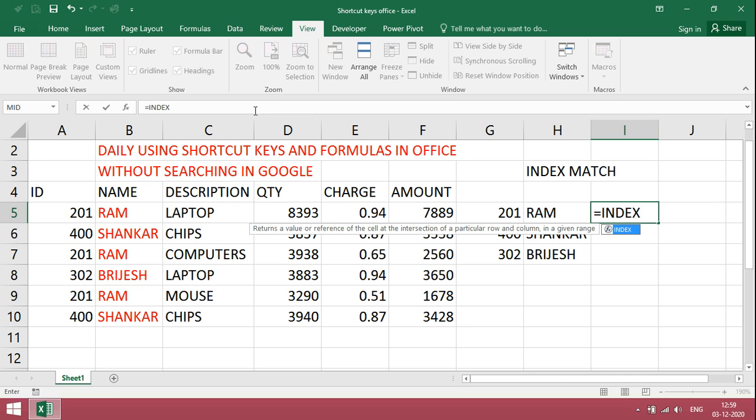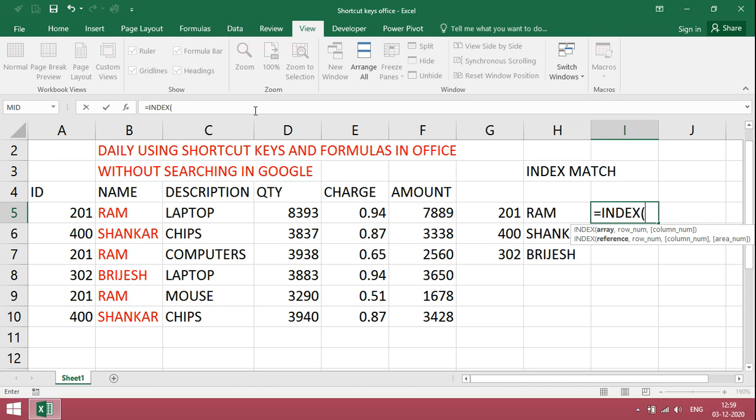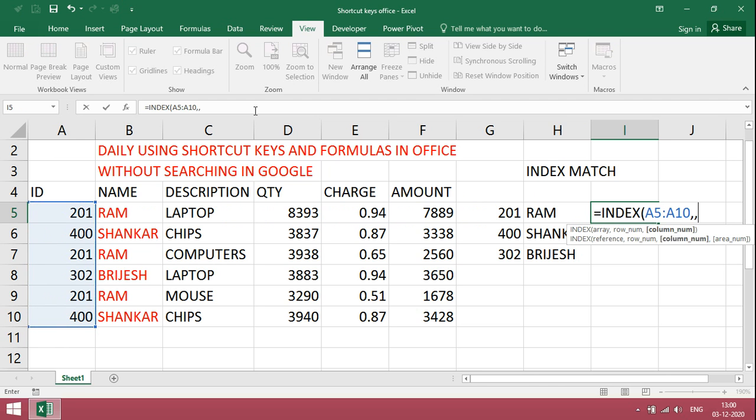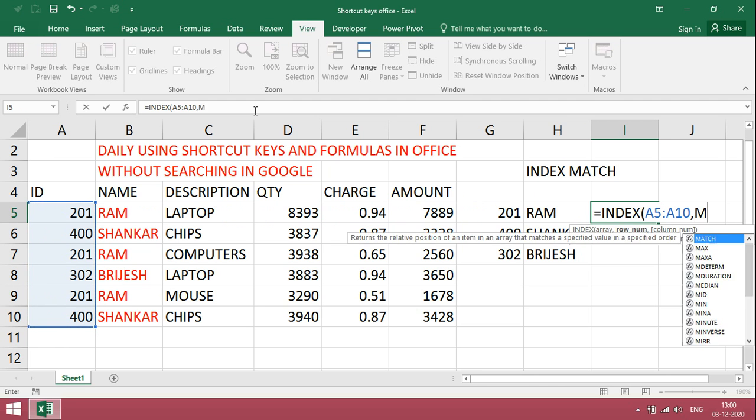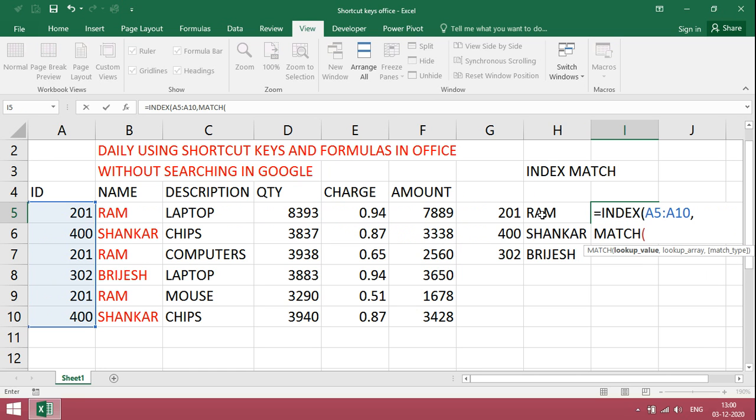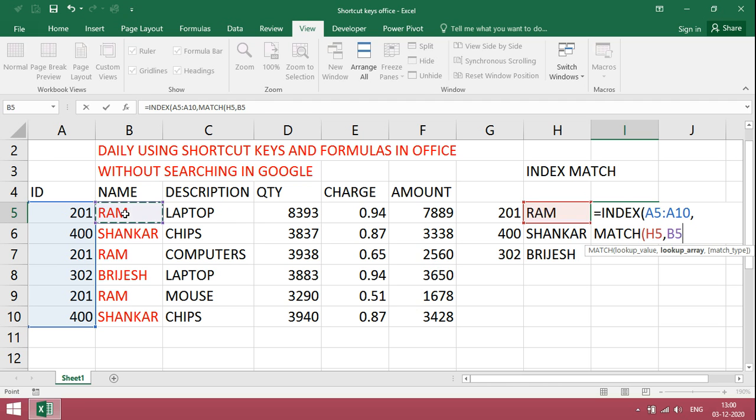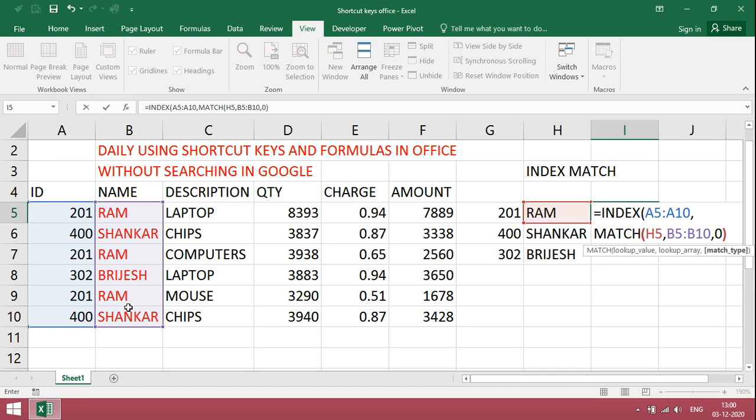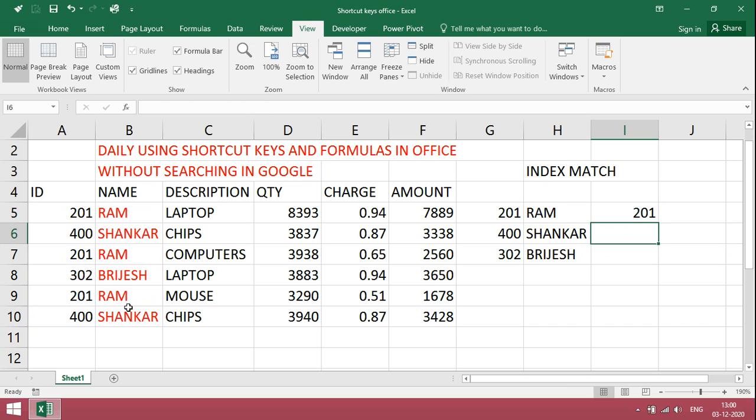INDEX MATCH. First type INDEX, then we want only numbers. For example, then give index range, comma. MATCH, match this lookup value RAM, comma, then give range, comma, exact match 0, bracket close, bracket close, enter.